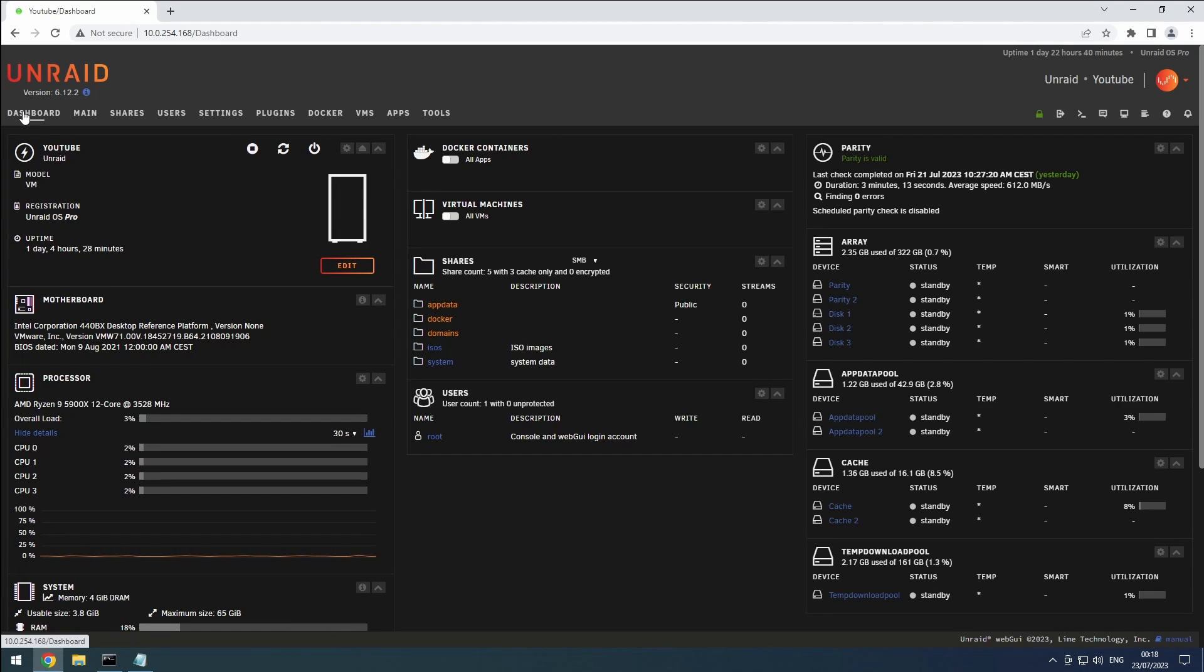Hey everyone, welcome back to the RiffSphere channel. In this video we'll be setting up our shares and folders to comply with trash guides. Let's dive right in.